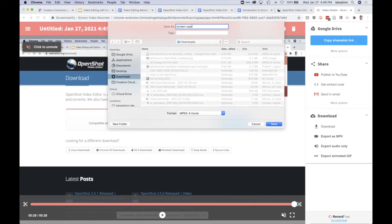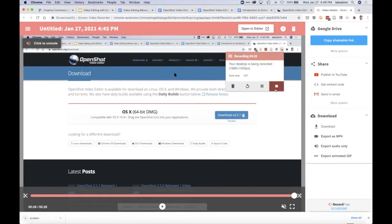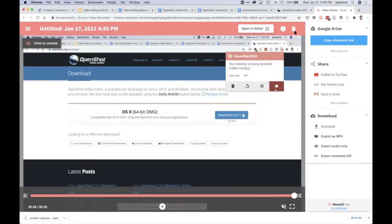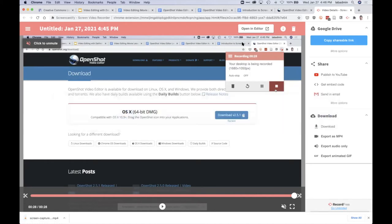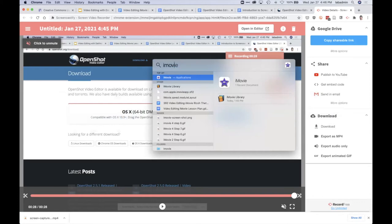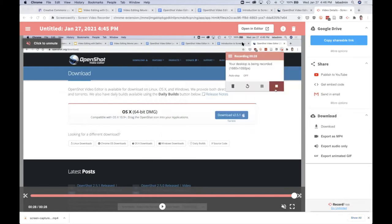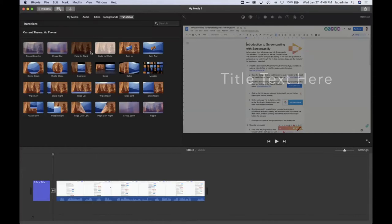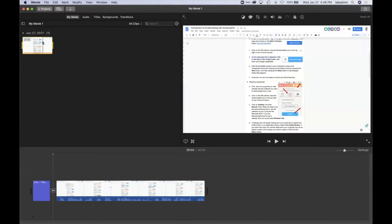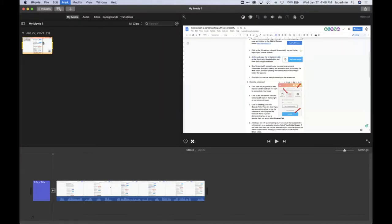That'll save that to my downloads folder. So if I go back over to, oh I closed it. Open up iMovie again and go to my media. I'm just going to delete this.